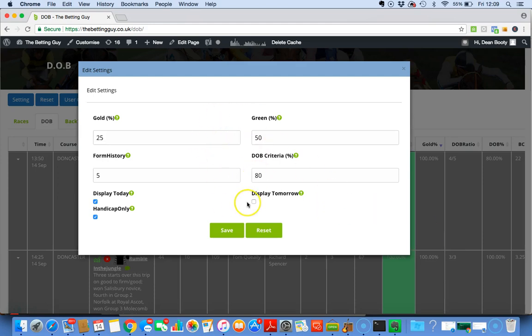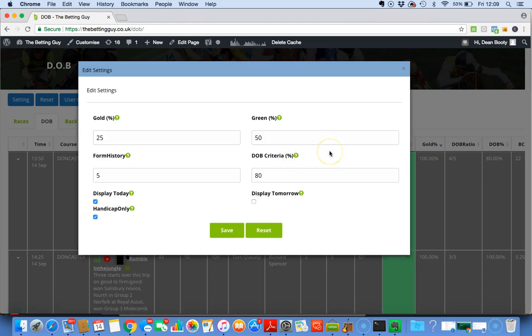So Form History literally tells you how far back you want the software to search. Now DOB Criteria - I'll be honest with you, I've had a hell of a time trying to explain this in that little button there. It is very straightforward, but as you know if you listen to the podcast, I use about 50 words when two would be enough.